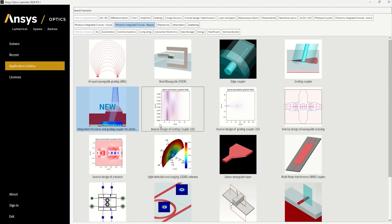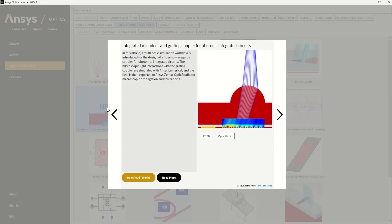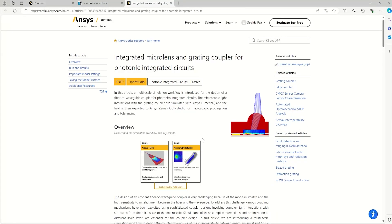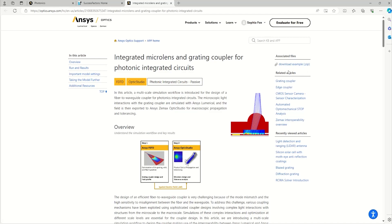If I select this example of a microlens and grating coupler and hit 'Read More', this takes me straight to the documentation of the example on the Knowledge Base. With an ANSYS account, you can download these, and so avoid reinventing the wheel and get started with your simulation.